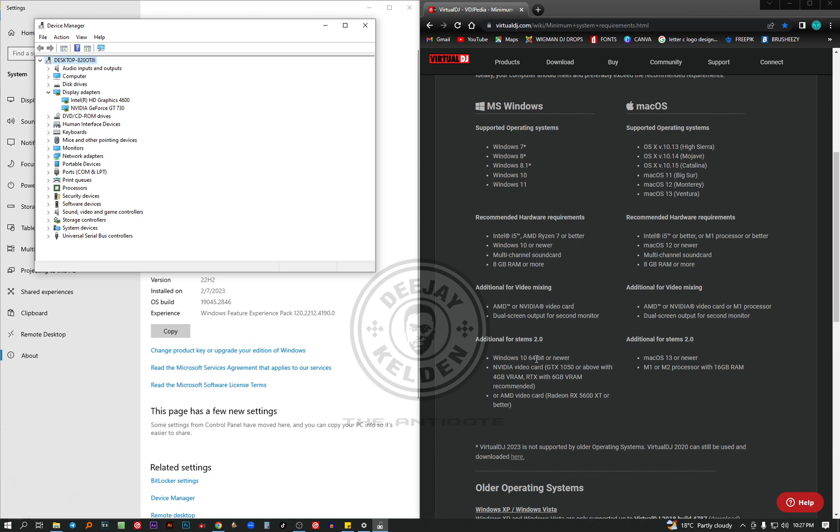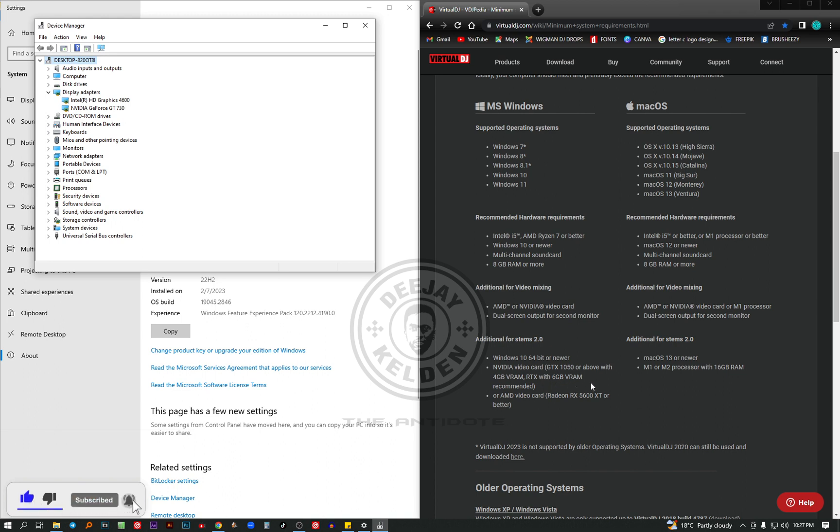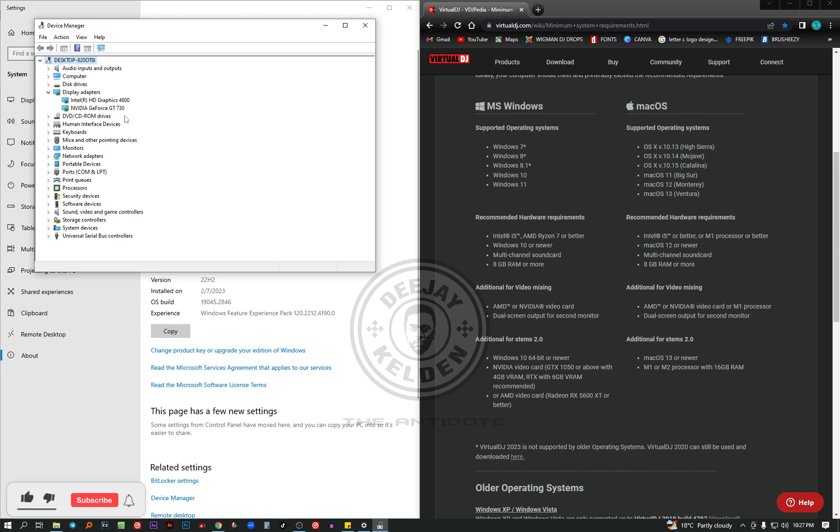You need Windows 10 64-bit or newer Nvidia video card, that is GTX 1050 or above. It must be a 4GB or RTX with 4GB video RAM. Or AMD video card, Radeon RX 5600. Don't worry about the terminologies. These are just types of video cards. But mine I'm using the Nvidia GT 730. And I'm able to use the stems without facing the challenge. Even though they have said here you need Nvidia video card GTX 1050. Mine is running very well.